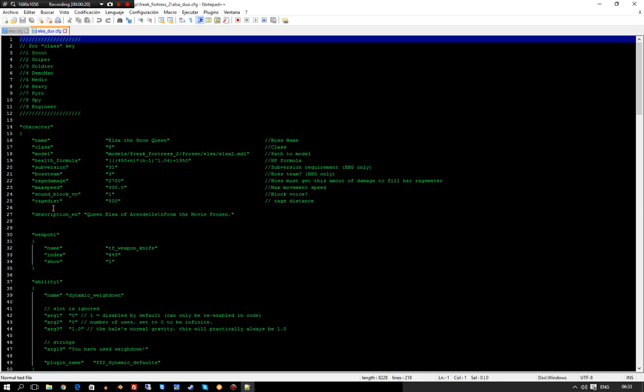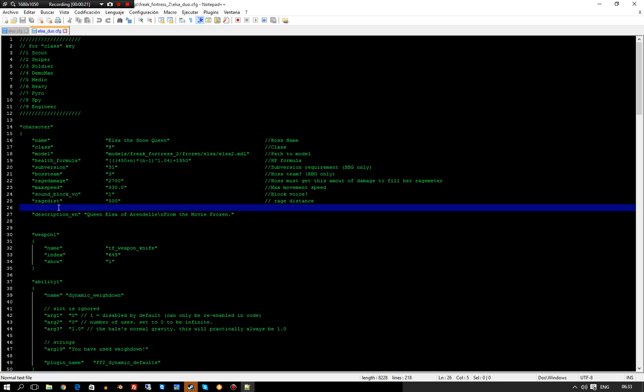It's the same way you make your own boss for a solo boss, but instead you add this section: companion, where you define which companion file to look for.